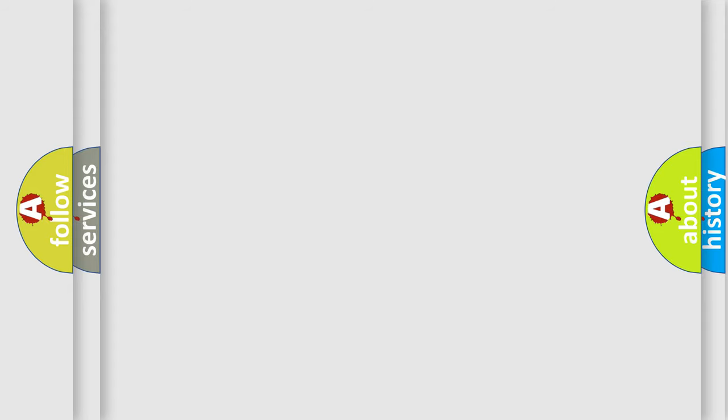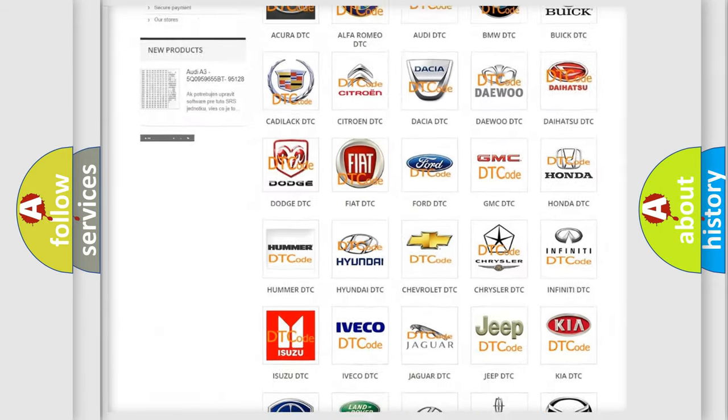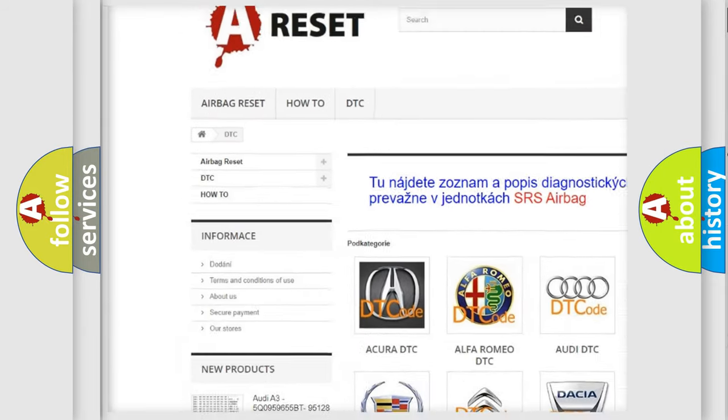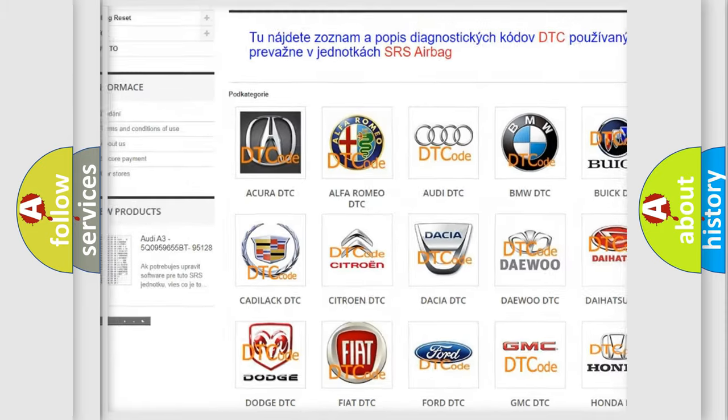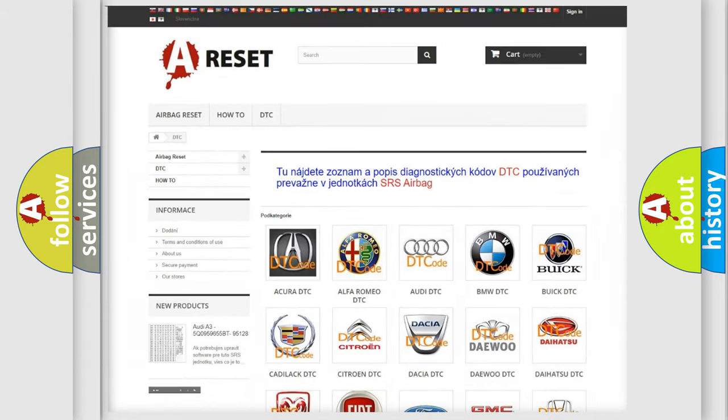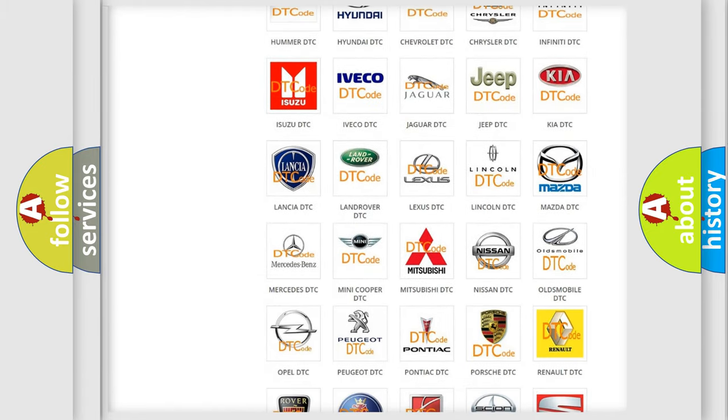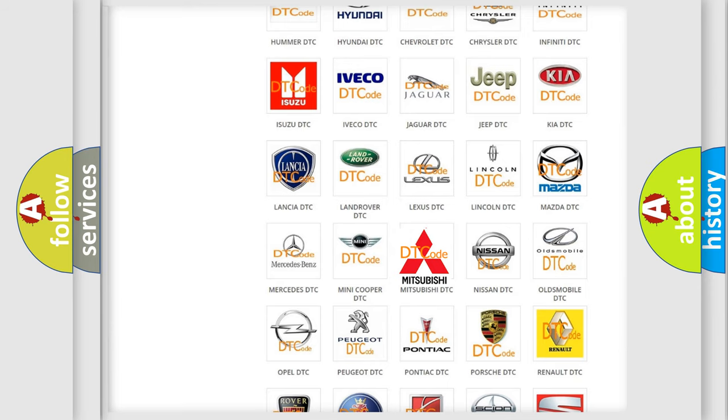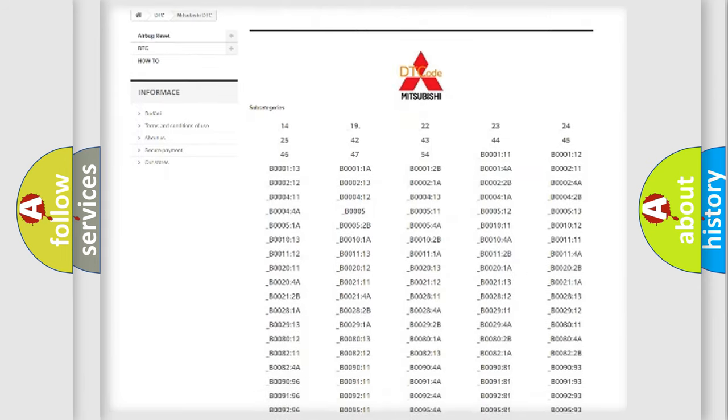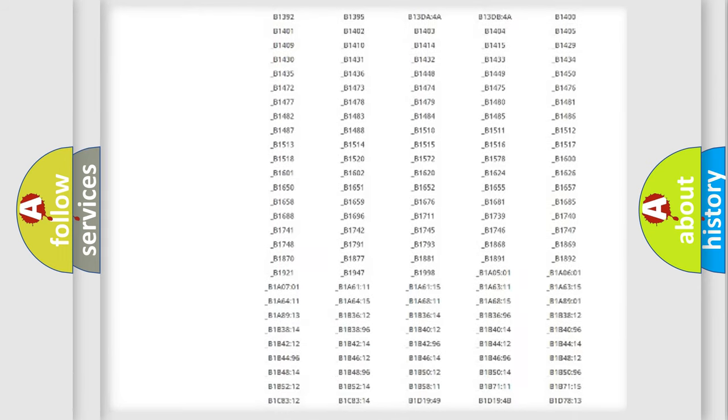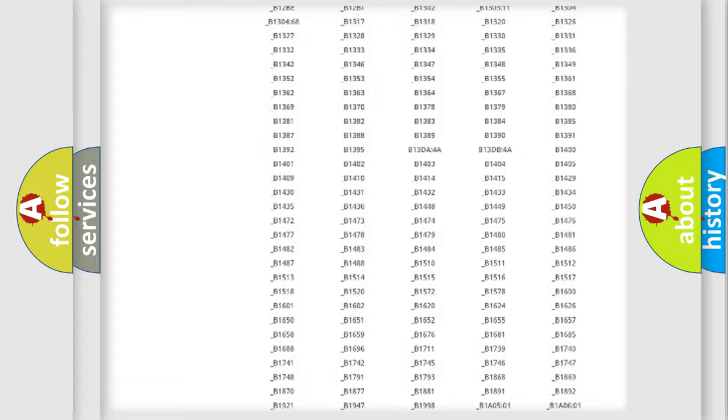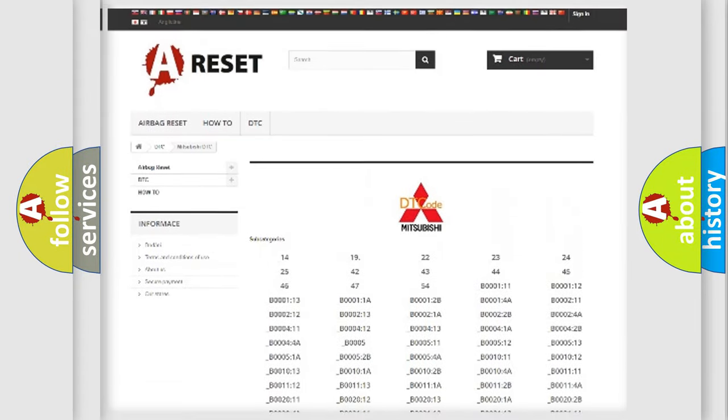Our website airbagreset.sk produces useful videos for you. You do not have to go through the OBD2 protocol anymore to know how to troubleshoot any car breakdown. You will find all the diagnostic codes that can be diagnosed in Mitsubishi vehicles.